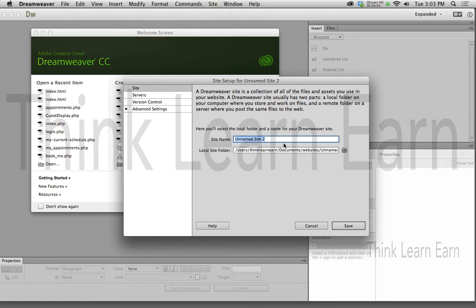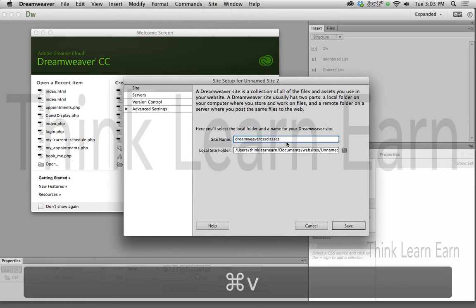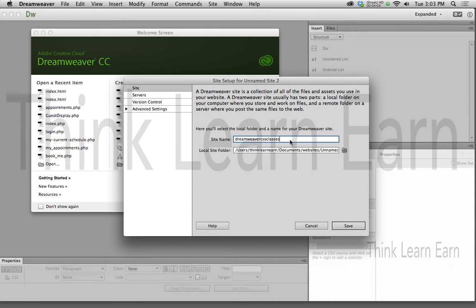We're going to get this dialog box. Now again, to save some time here, I'm just going to paste in the name of the site. Again, I don't put in the .com or the .net. I simply put in the name of the site. So now Dreamweaver needs to know where that file is kept.